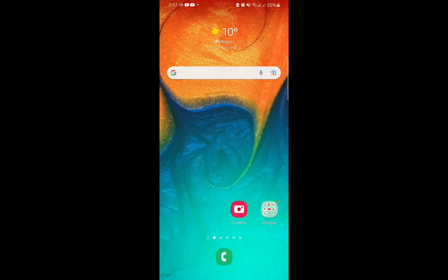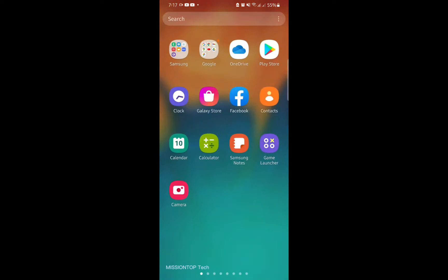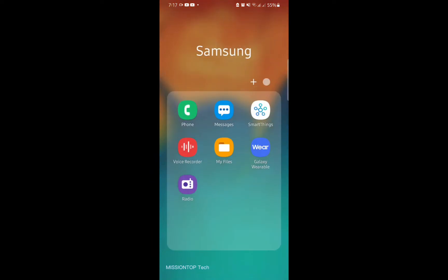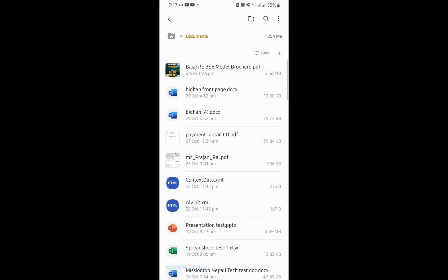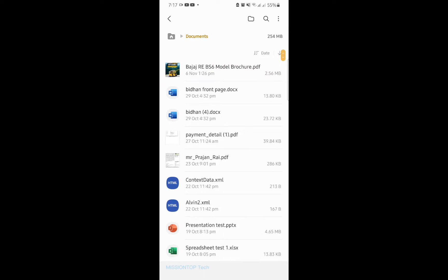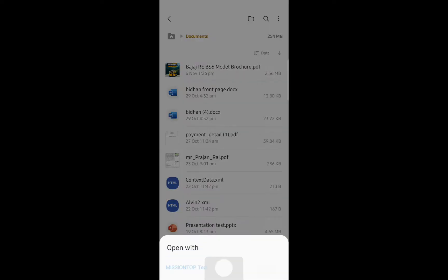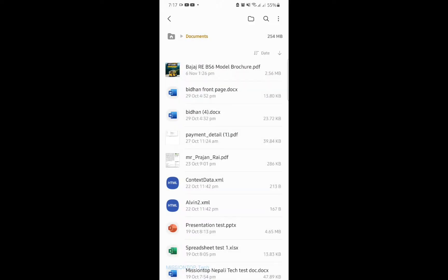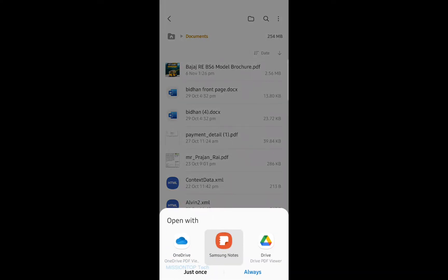Okay, this is my mobile screen. Now I am going to open my file application to open a PDF file. You can see here this is my PDF file, so now I am going to open this PDF file using Samsung Notes application.